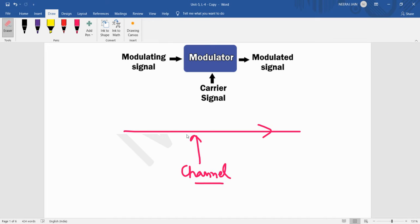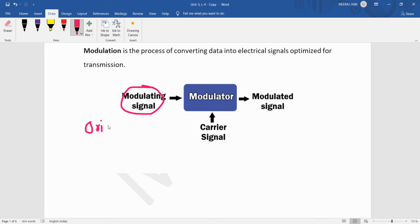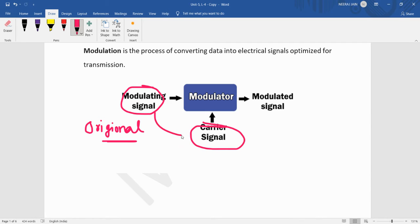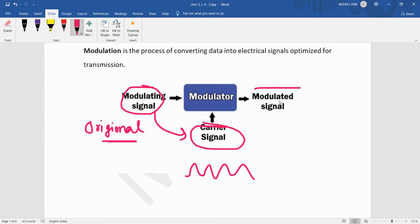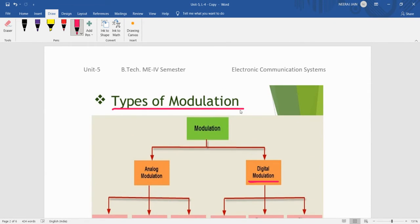We use a modulating signal. The original signal is called the modulating signal. We then impose this modulating signal onto a high-frequency signal, which is called the carrier signal. The result of combining these two signals is called the modulated signal.